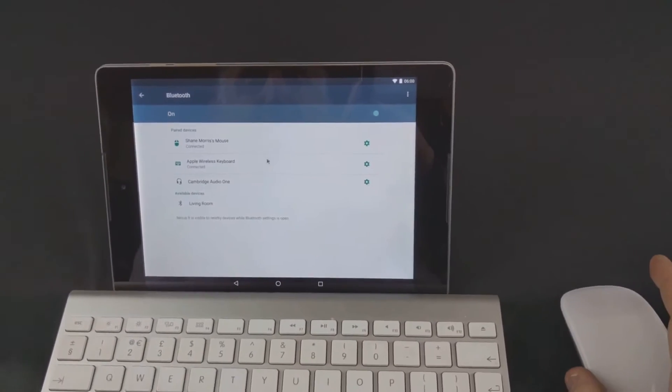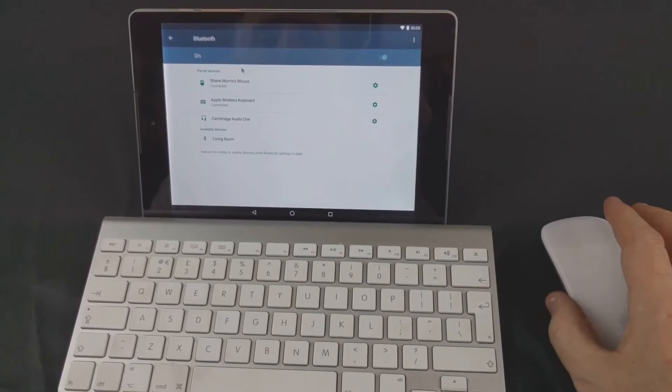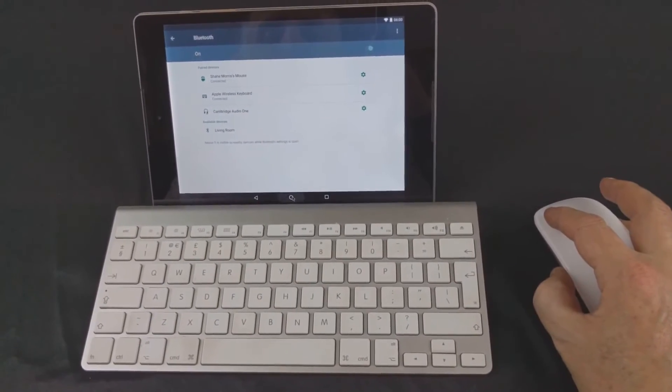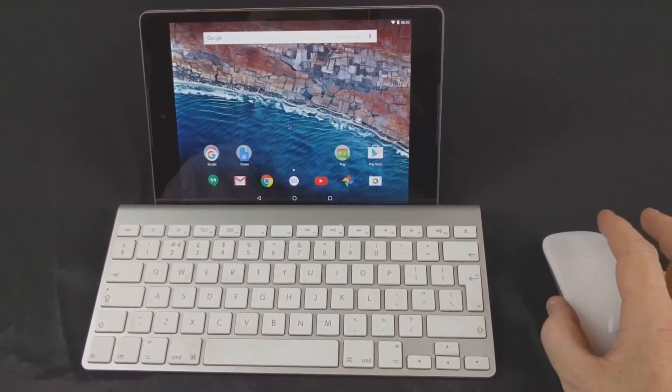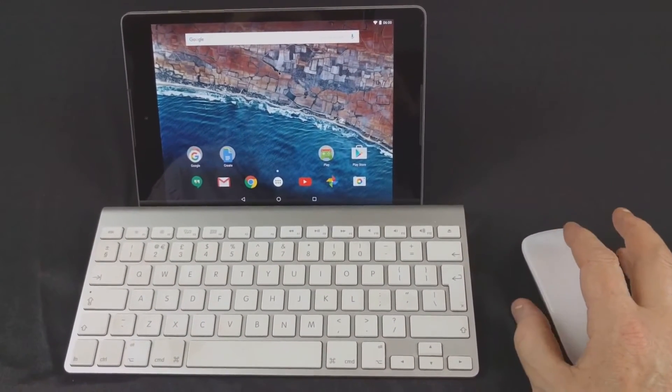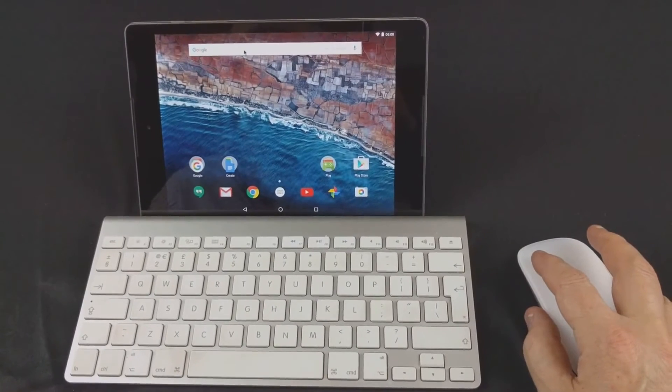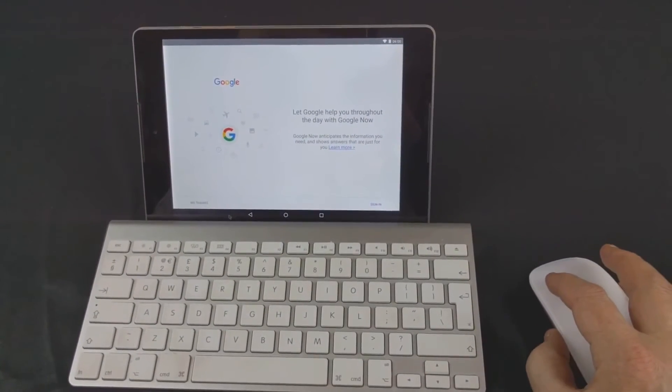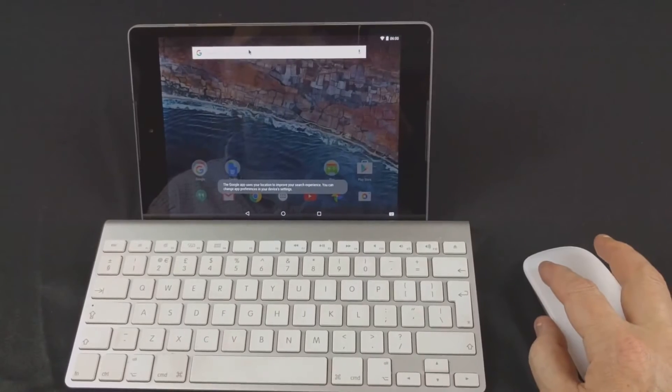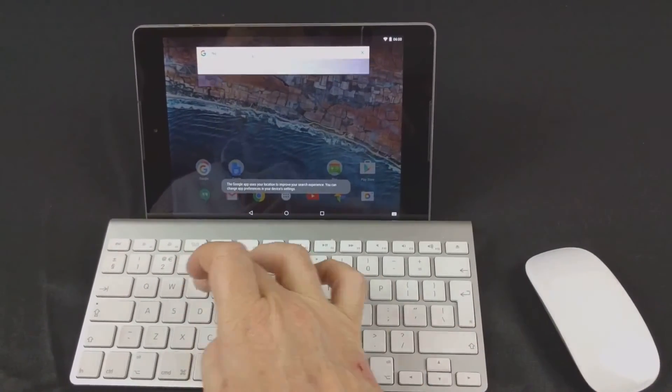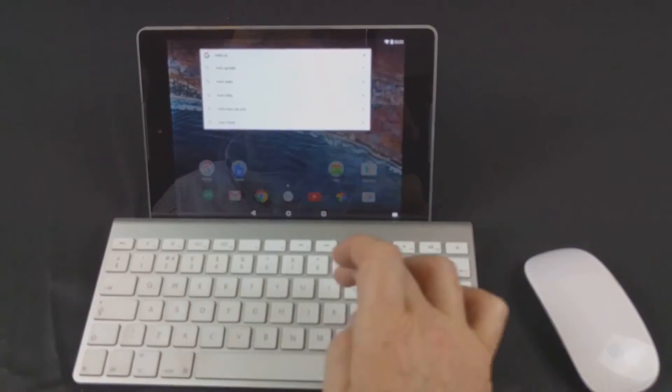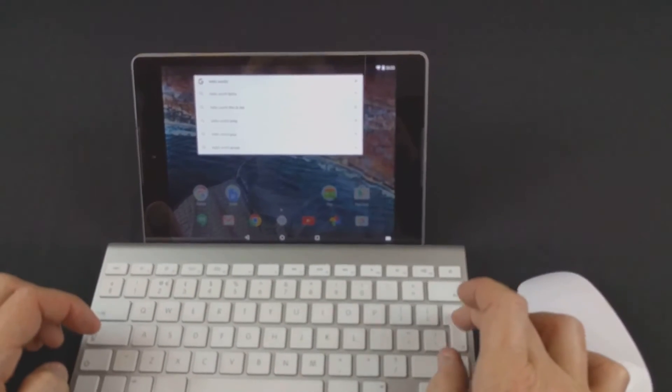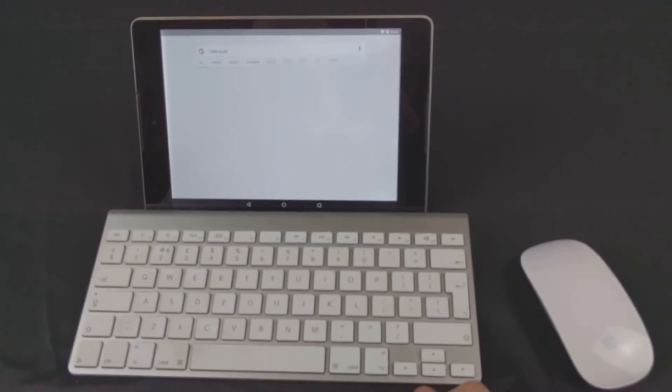So as you can see now the mouse is paired and you can use your new tablet with the mouse and keyboard. So if you want to search, you can type in, that's normal.